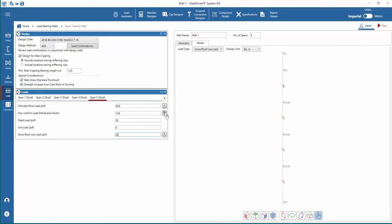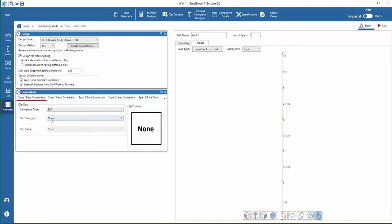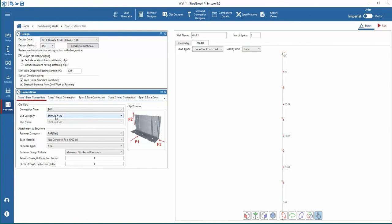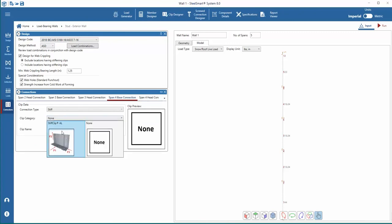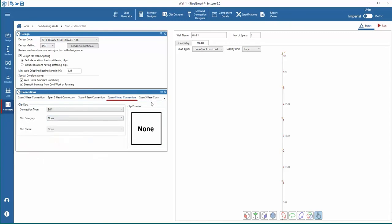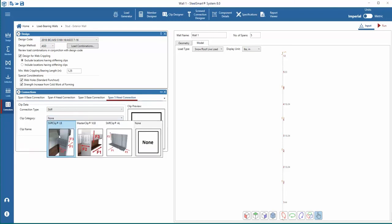Once we add the loads for wind, dead, and live load on each span, we can review the connection data and inputs. Right away, we can see a tabbed list of connections within the window. There is a small arrow to the right that drops down a list of all the connections. For each span, we have options to choose connection type, clip category, and clip name, and fastener data for the base and head connection. For this load-bearing wall example, we'll set AL clips for the base and head at all spans, except the head connection of the last span where we add an LB clip.